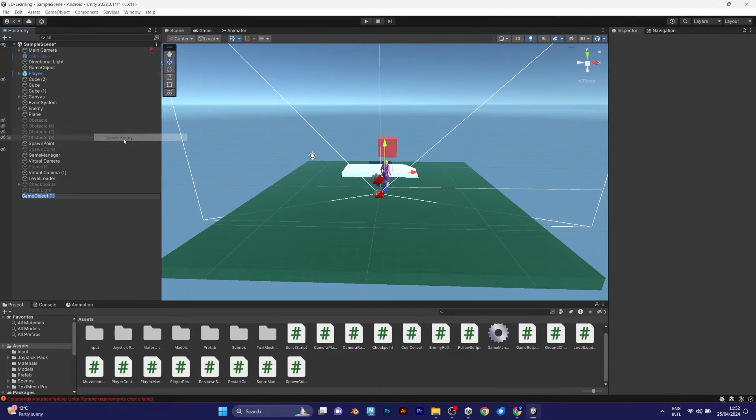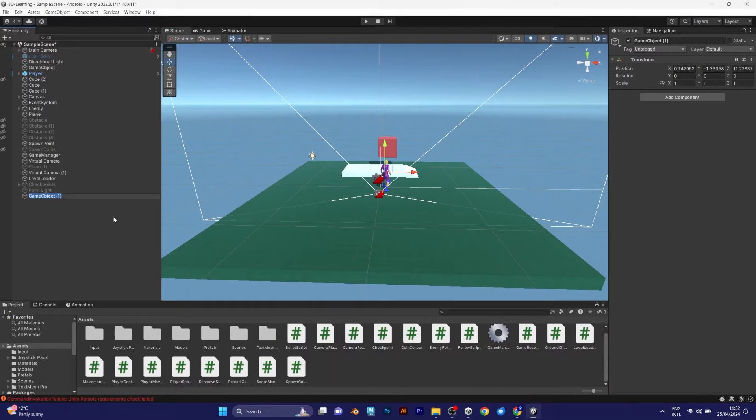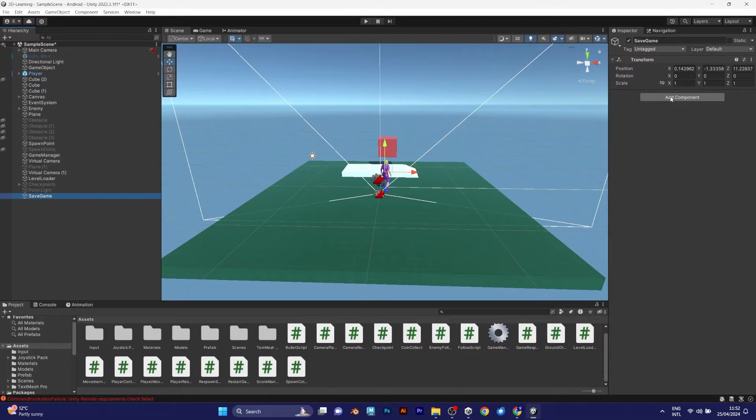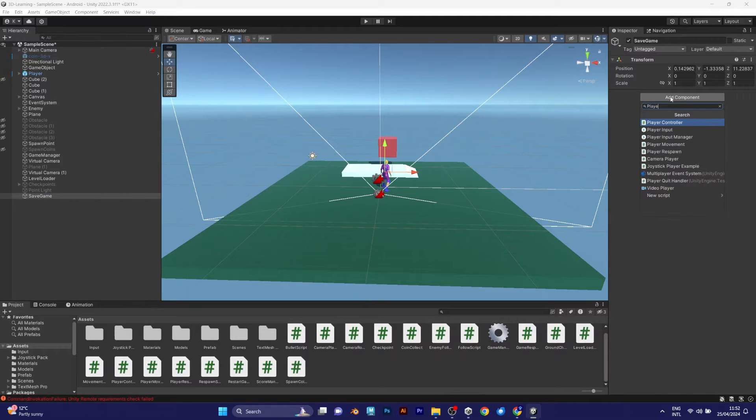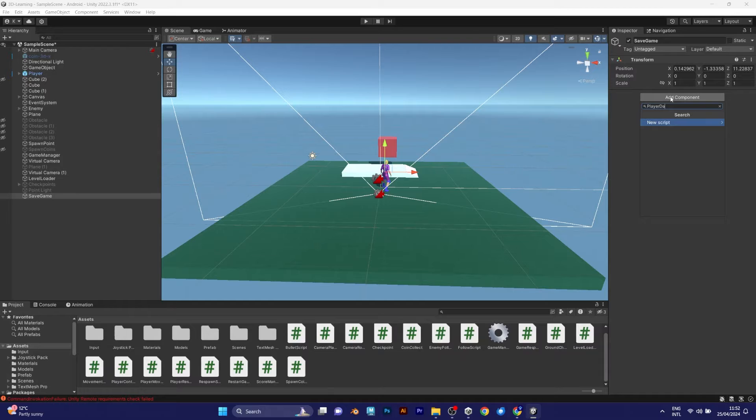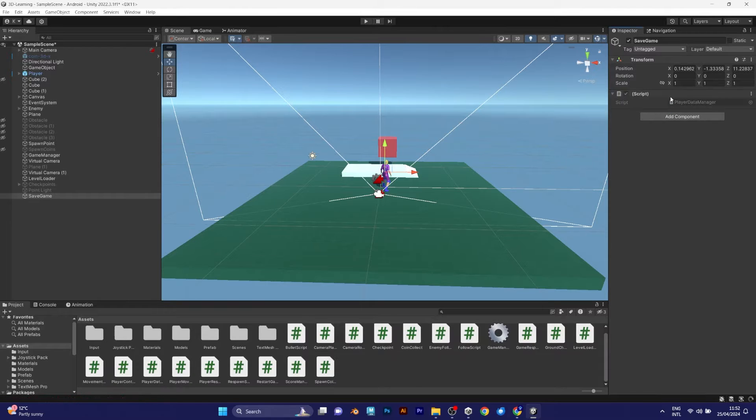Right-click and add an empty object. Name it SaveGame. Add a component, a C-sharp script. I will call it PlayerDataManager.